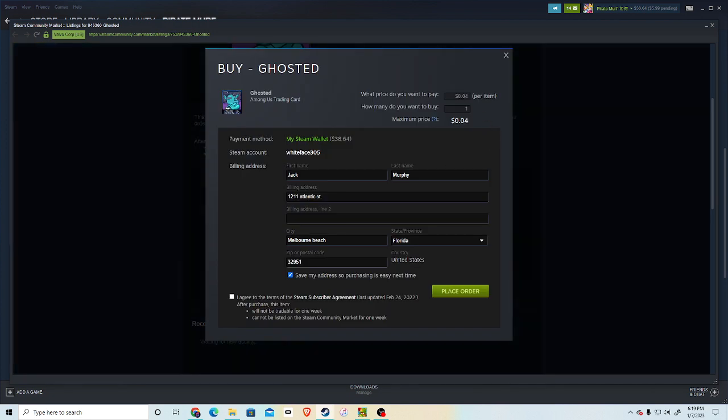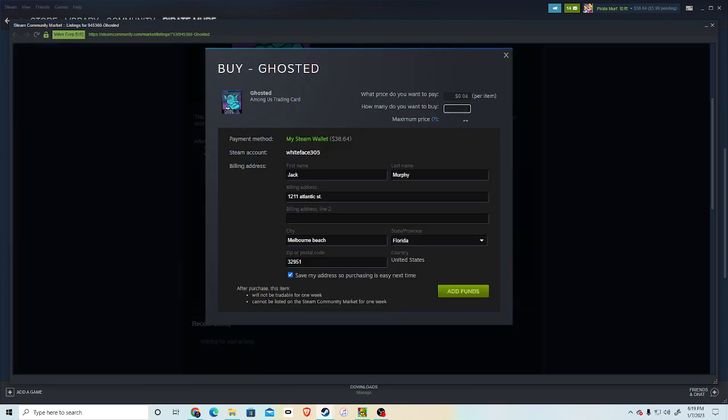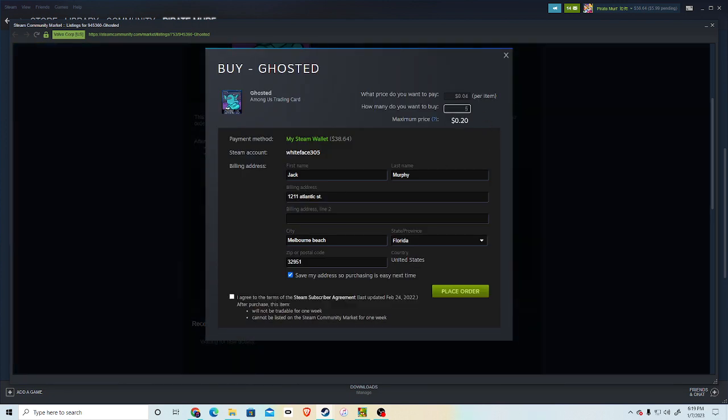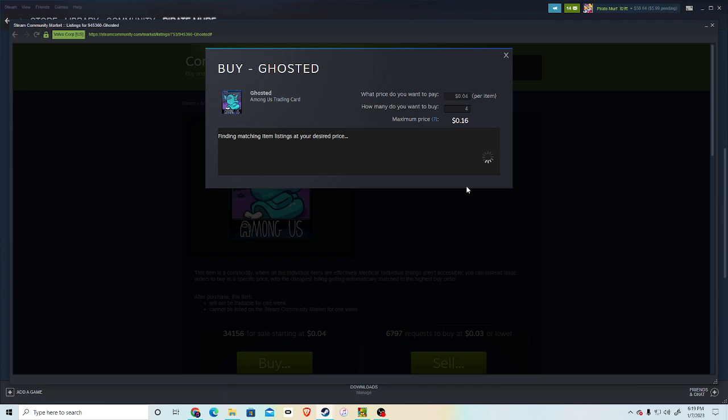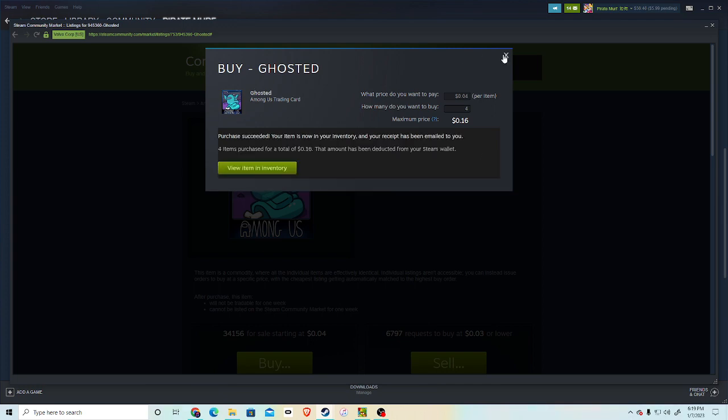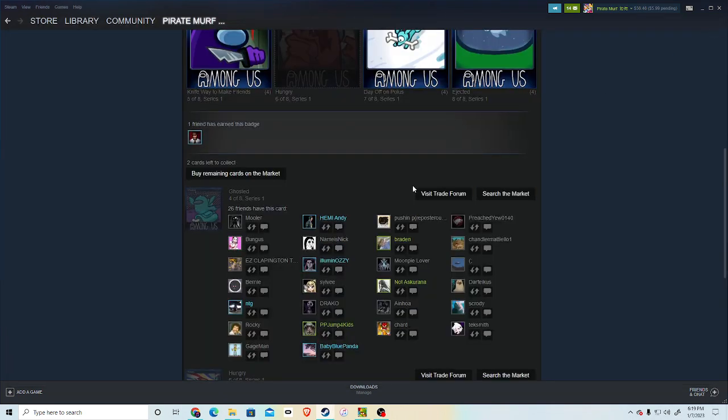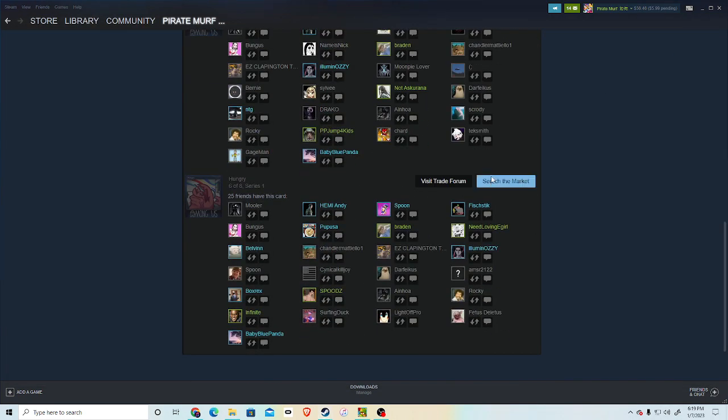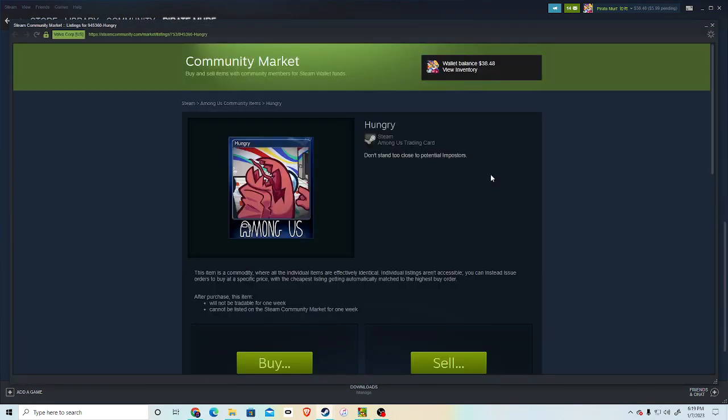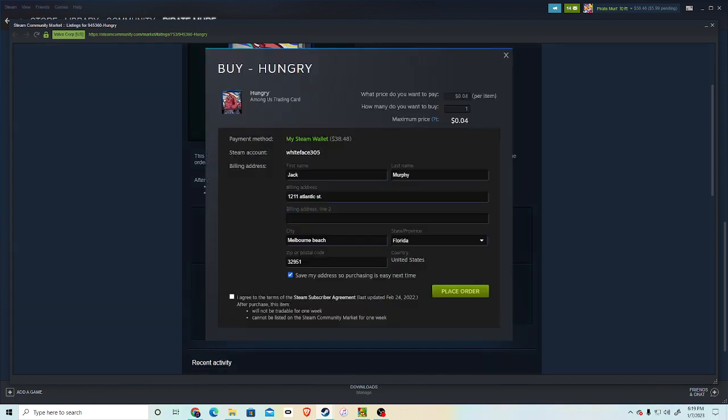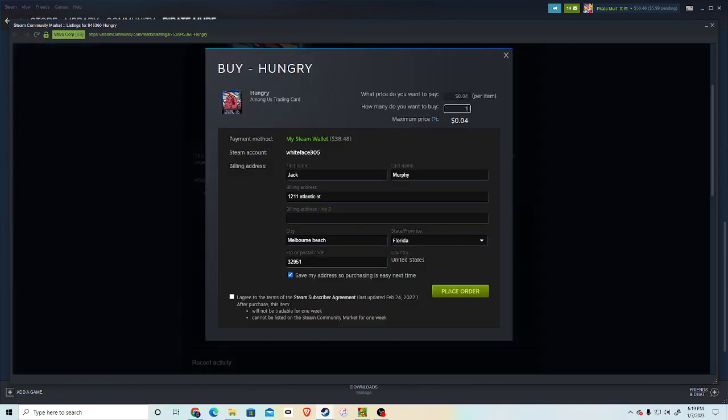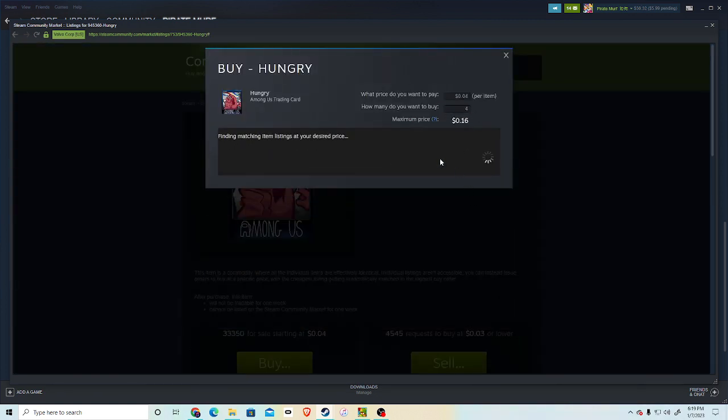So all we need is a few more of these. Among Us badge. Among Us badge, guys. And since the holiday is over, all I'm getting is some stupid coupon that I'm never going to use. But it's whatever.